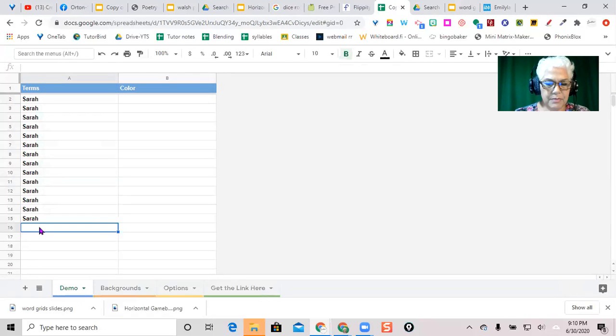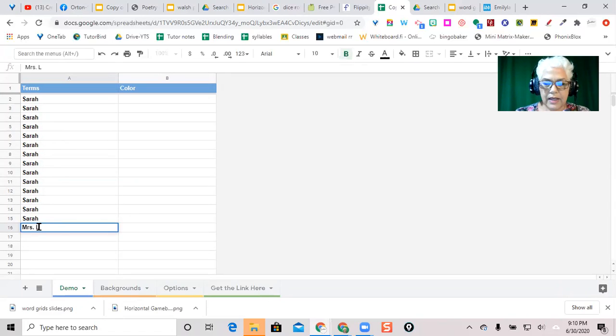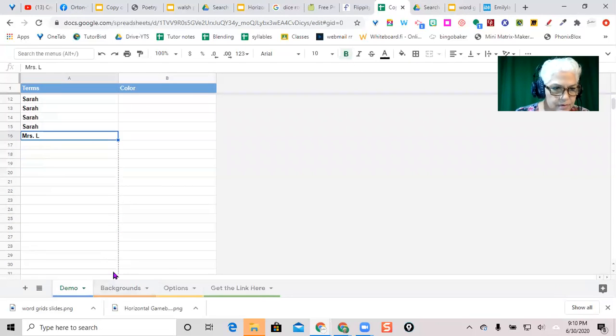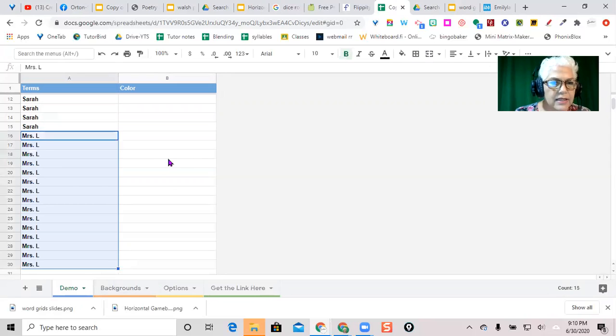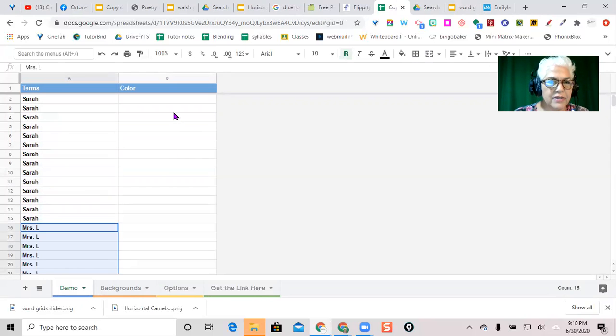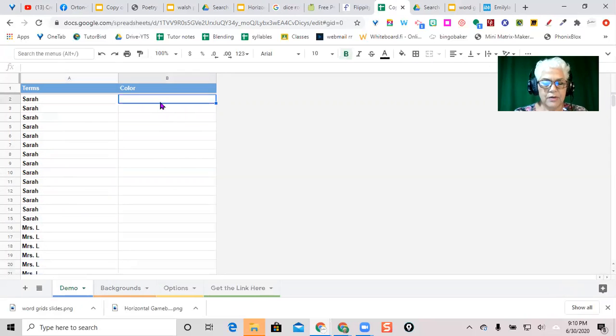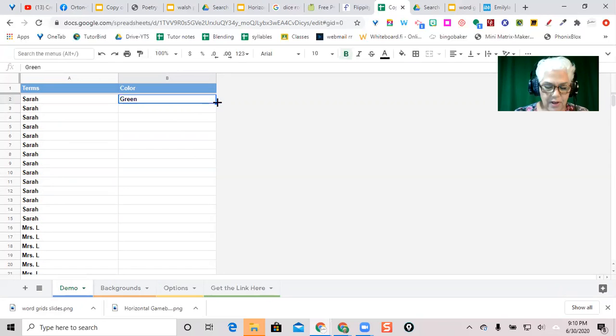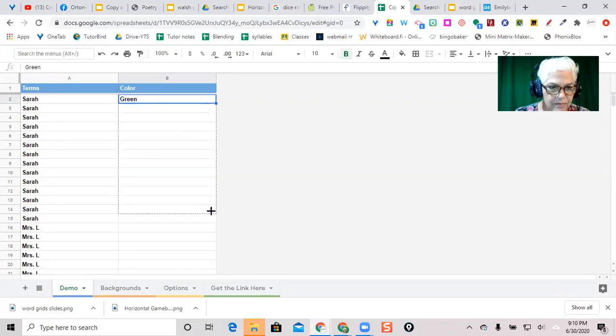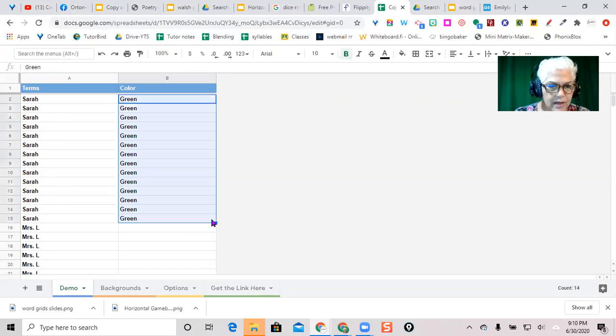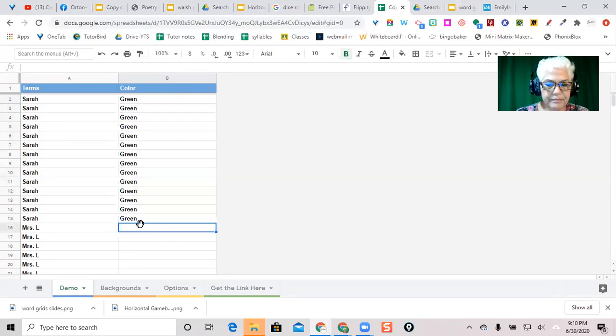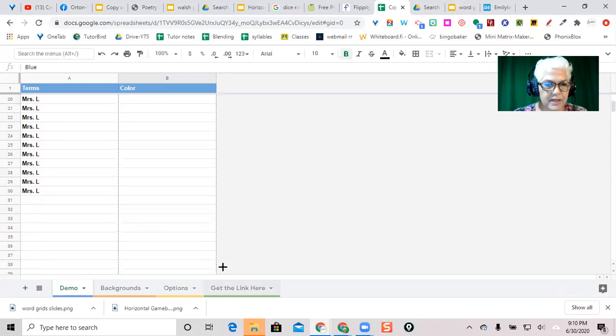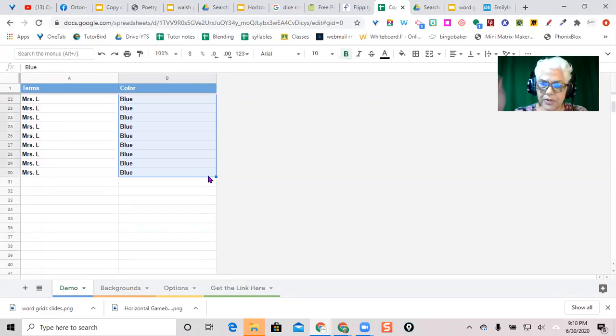And then I'll do me, 15 of those pieces. And I can even say all of Sarah's, I should have done that the first time, will be green. I copied that all at the same time. And all of mine will be blue. So that's going to make the manipulatives, like the checkers that you would put into a game, or the markers.